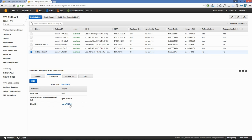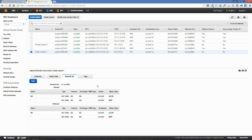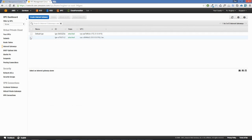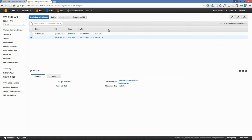Our network access control list is the same, allowing all traffic in and all traffic out. We can also see that we have our existing default internet gateway and our new internet gateway inside our backspace-lab VPC. We can also see that we have an elastic IP.